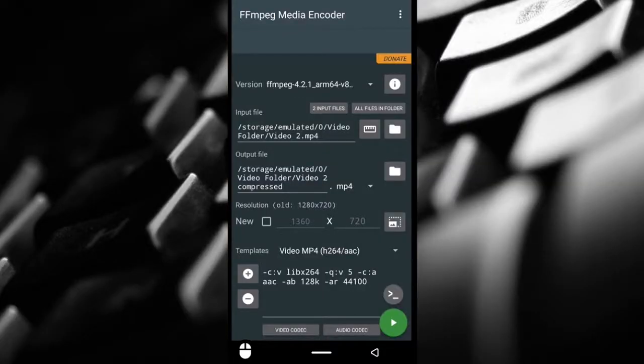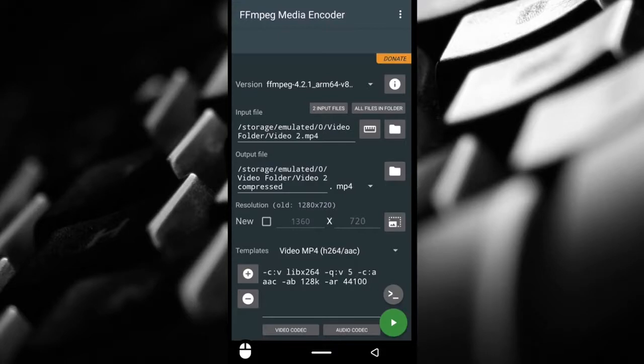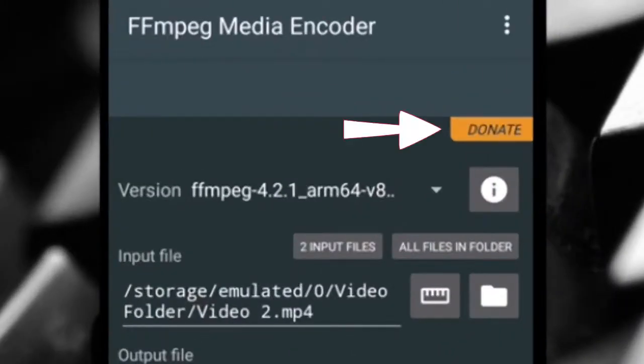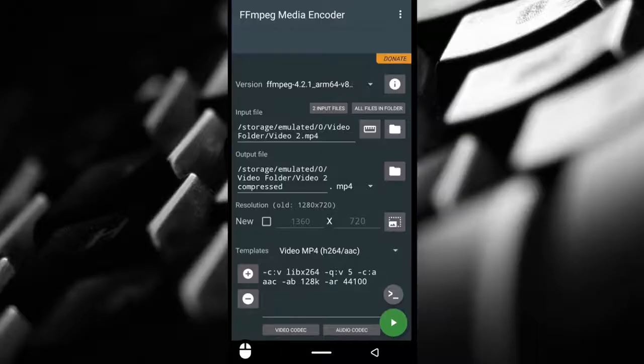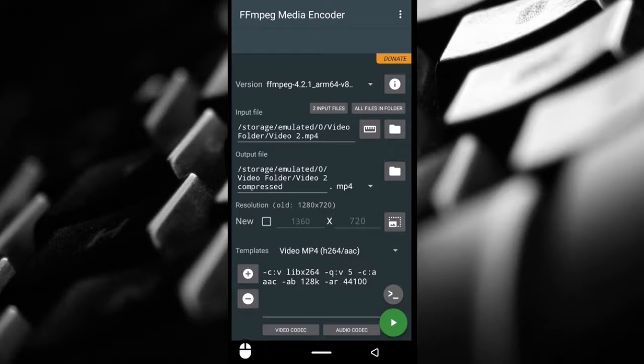A few things you should know about this application. Number one, it's a free app, completely free, but you can donate if you want to the developers of the app. Sometimes ads show up, which takes me to the second part. Without internet you wouldn't have ads popping up, so this application can be used offline. You don't need to have an internet connection to compress your videos.